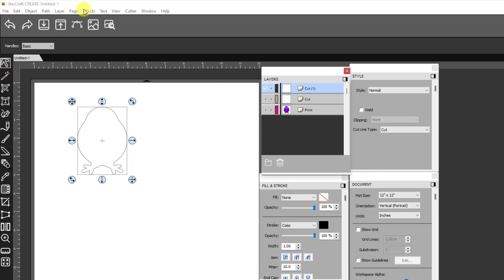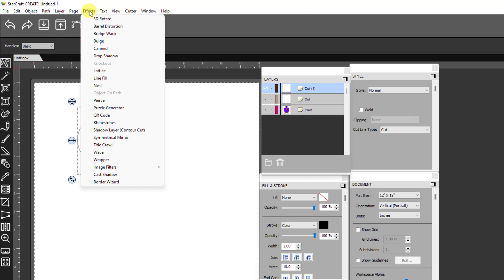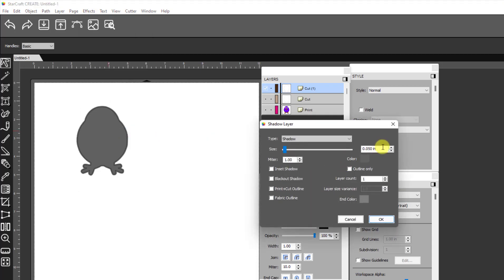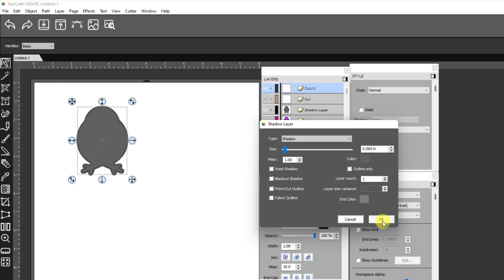To do that, I have it selected. I go to effects, shadow layer, and then I select the size of the shadow I want. And so let's say I wanted a sixteenth of an inch roughly, which is more than enough. And then just click on okay.